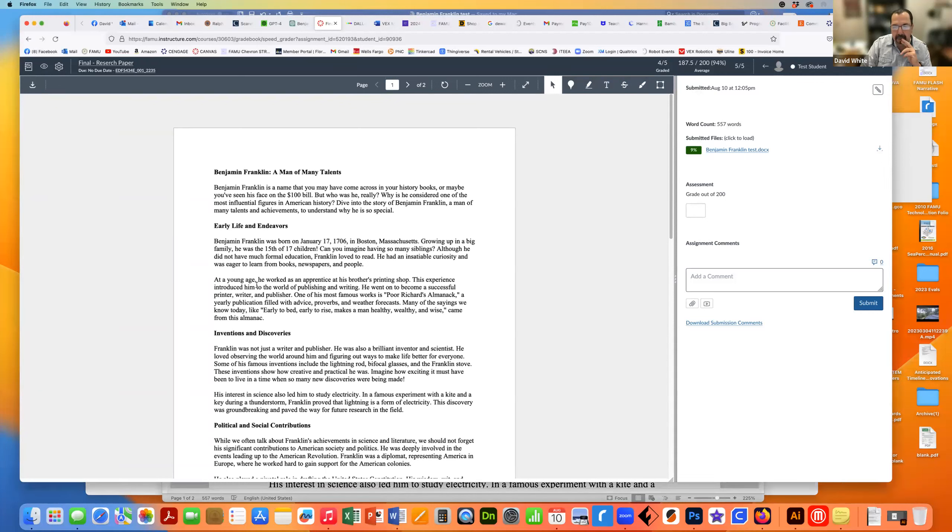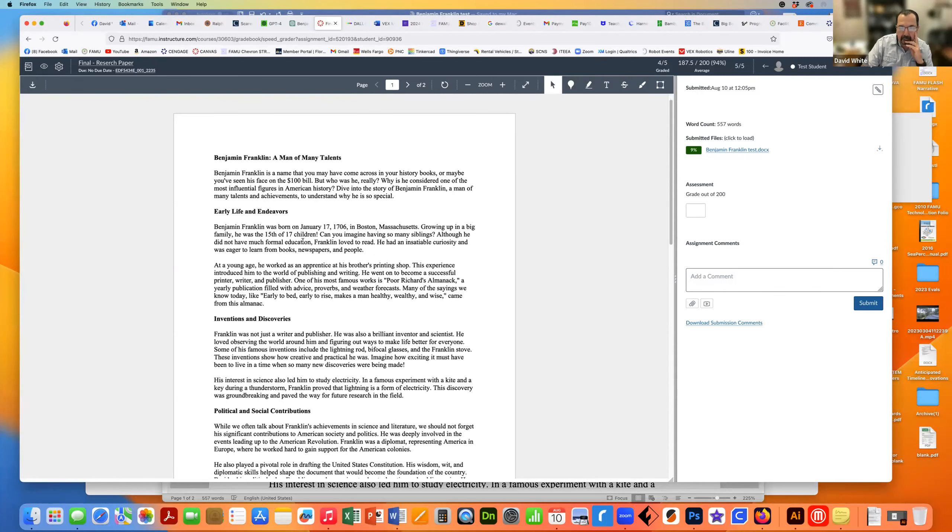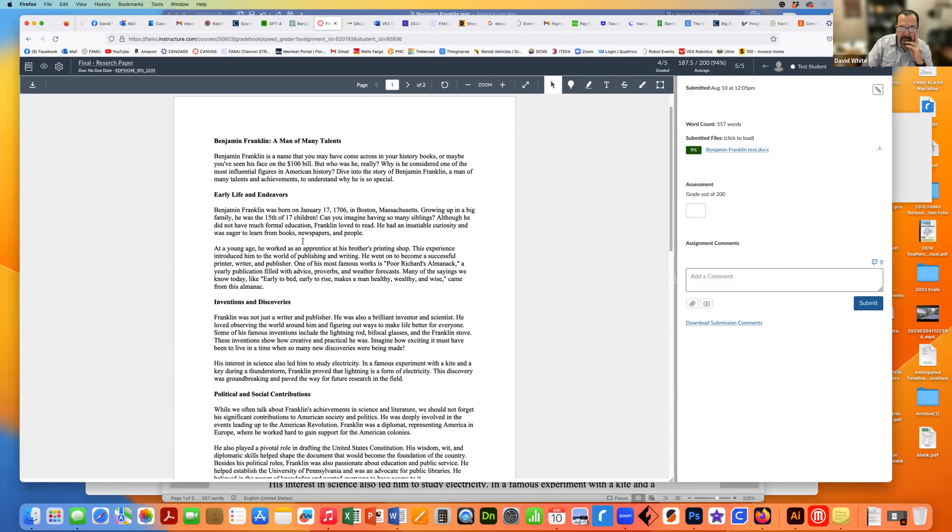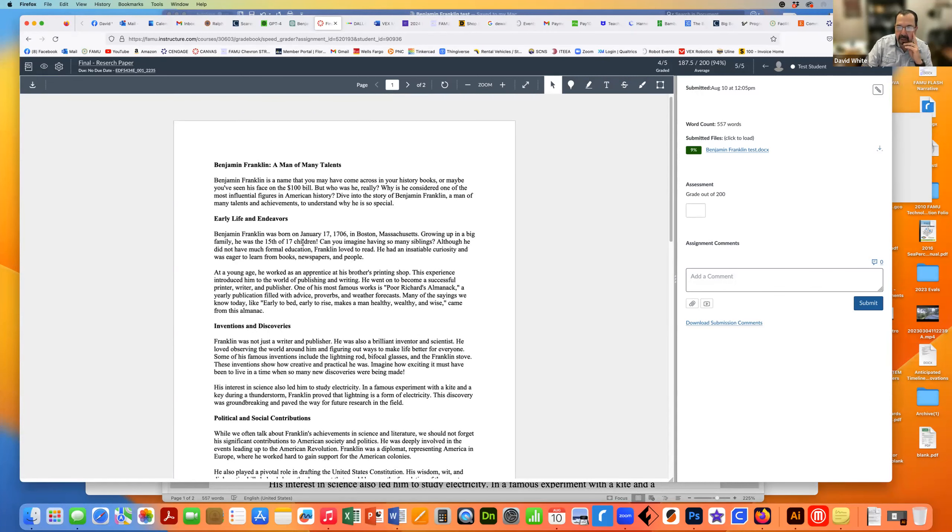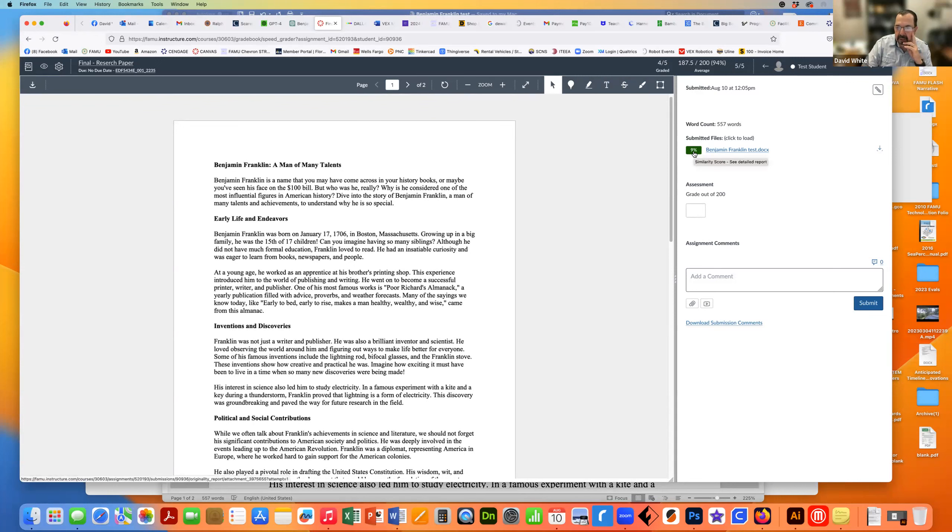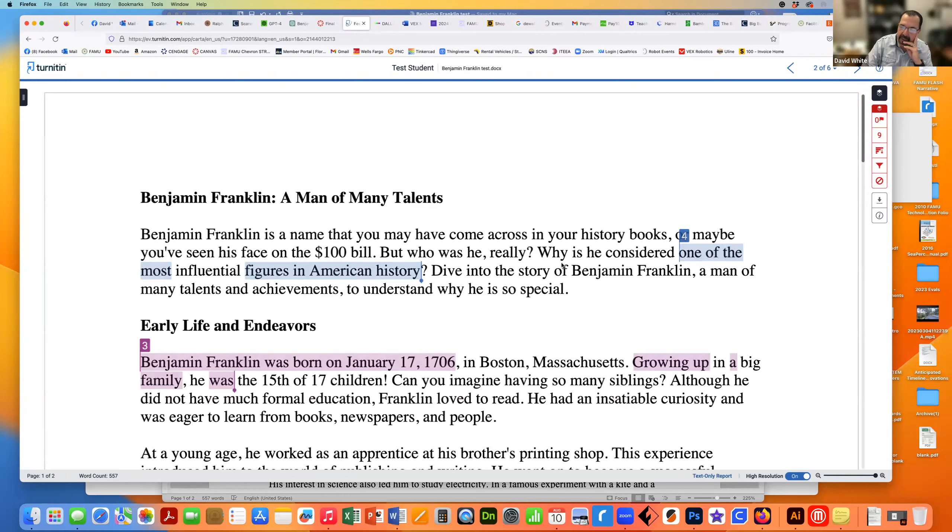So here is the paper in Canvas, and I set the parameters of this assignment to have Turnitin and similarity score. And if you've ever done this, the Turnitin works relatively well. But now when I click on the report, you'll see that Turnitin now has generated AI over here.